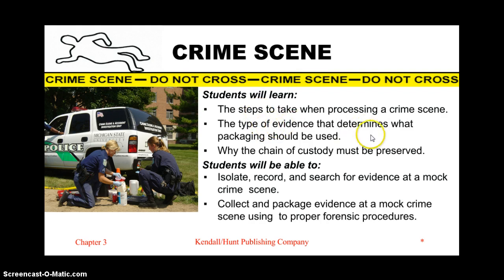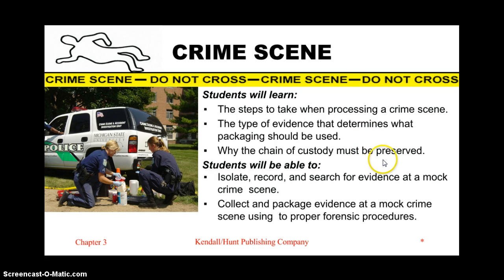The type of evidence that determines what packaging should be used when collecting evidence, and why the chain of custody must be preserved — why we can't go out of order when relaying information about a crime.